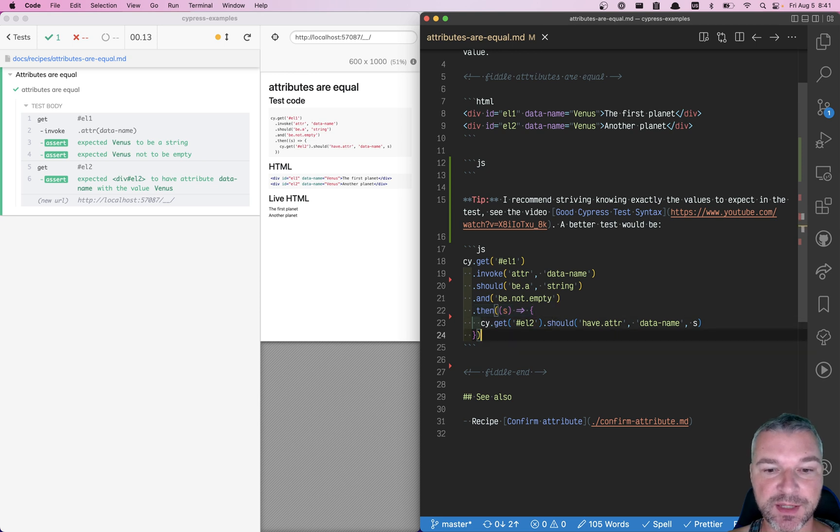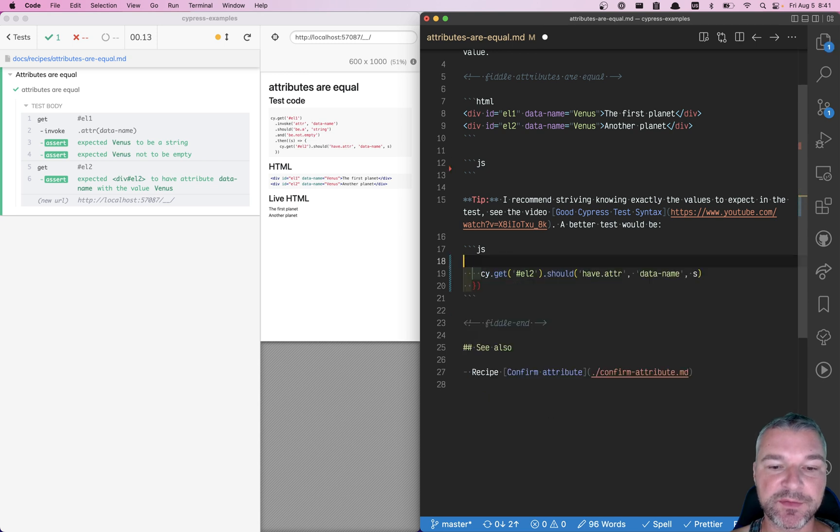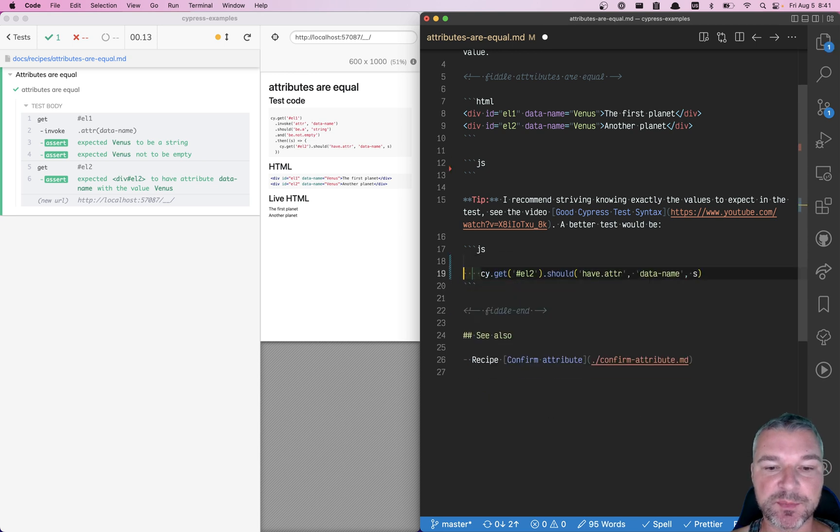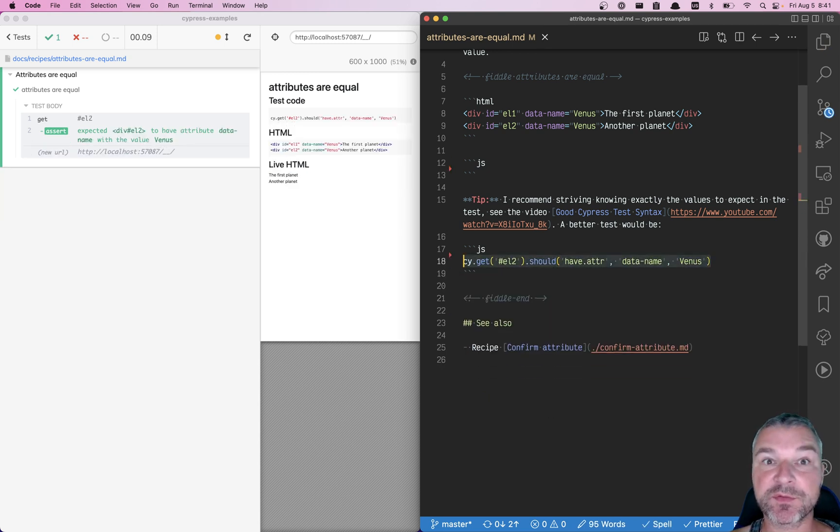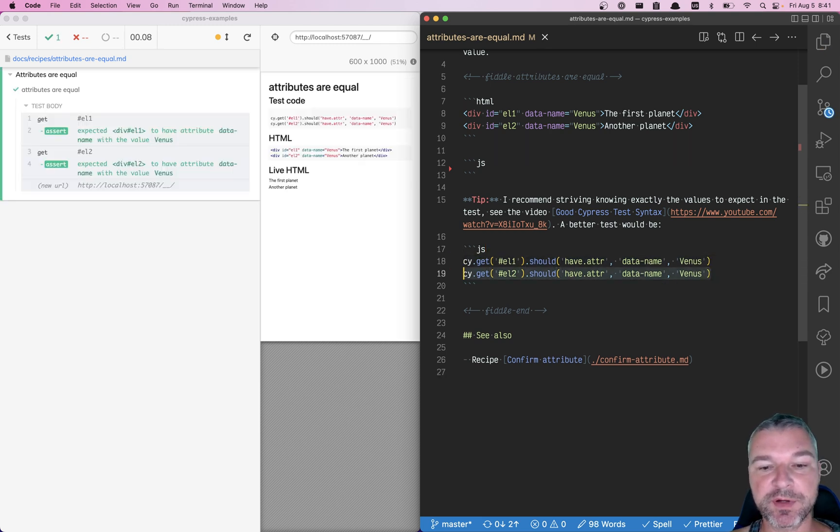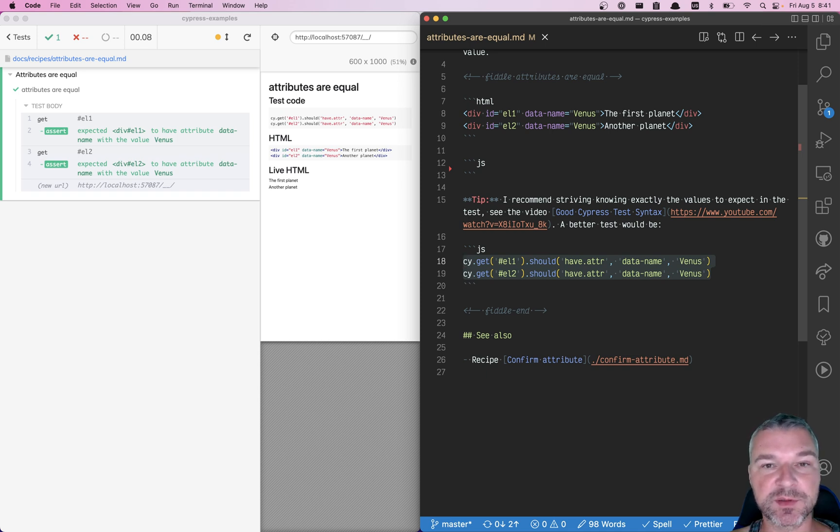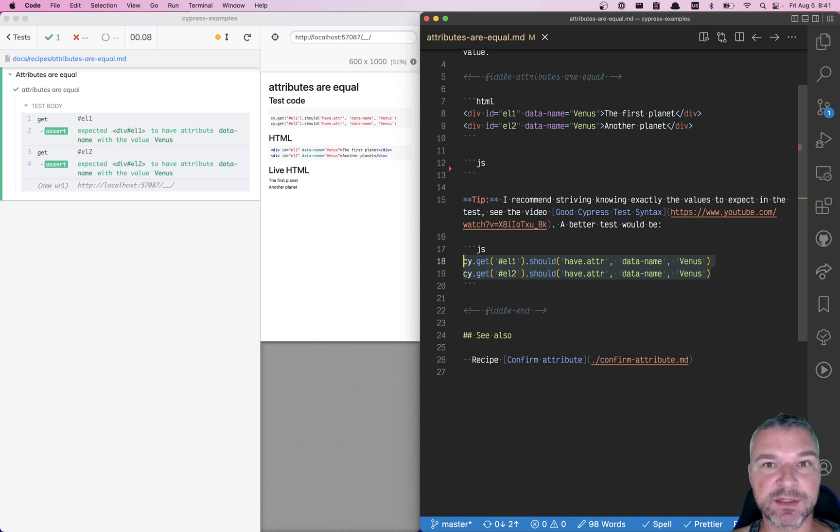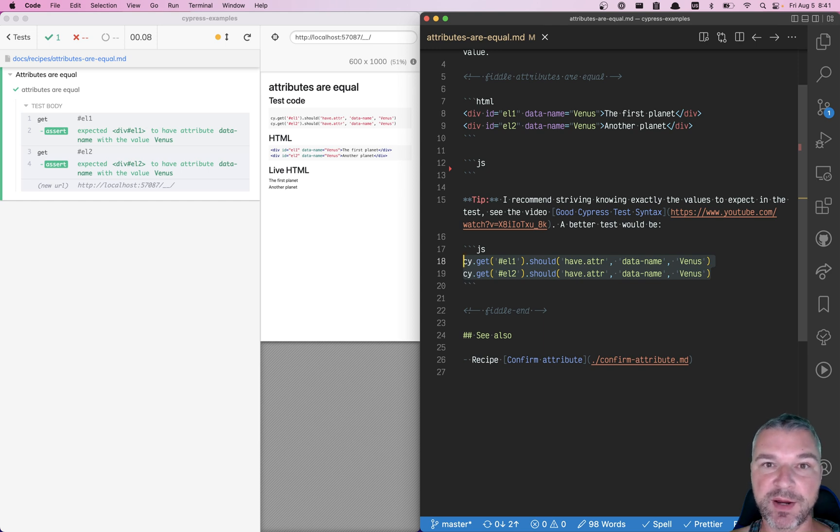Of course, a better test would not be like this. A better test would know exactly the values to expect, in this case Venus. This is the second element, and this is the first element. I would recommend trying to get your test into this form where all the expected values are known. Not only does it lead to deterministic tests, it actually prevents surprises and makes writing the test a lot simpler, in my opinion.